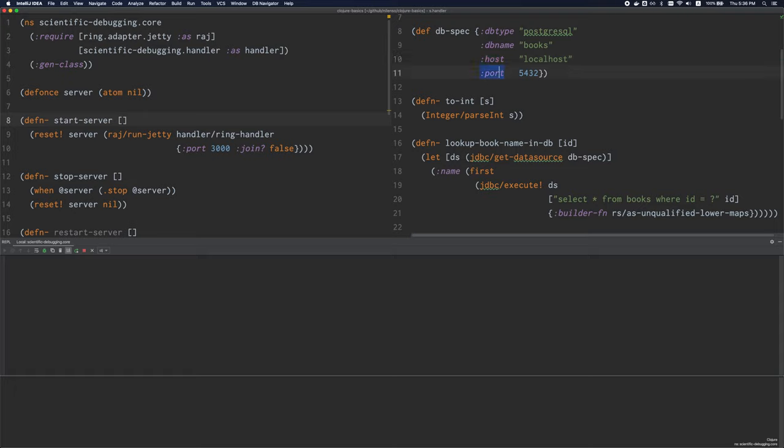A keyword, a number, and a string are distinct types — pretty much everything else is a symbol.